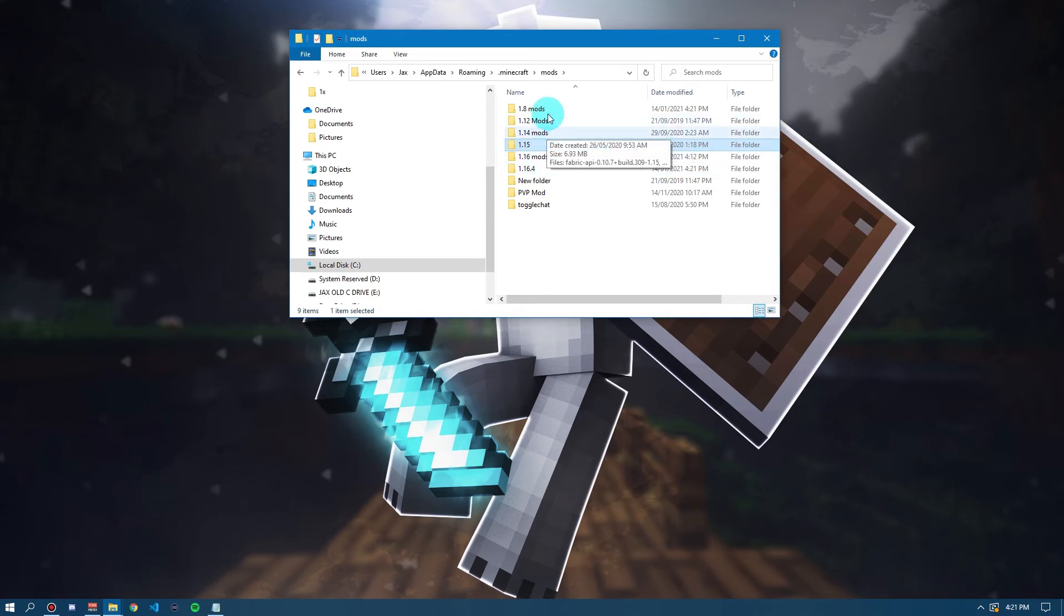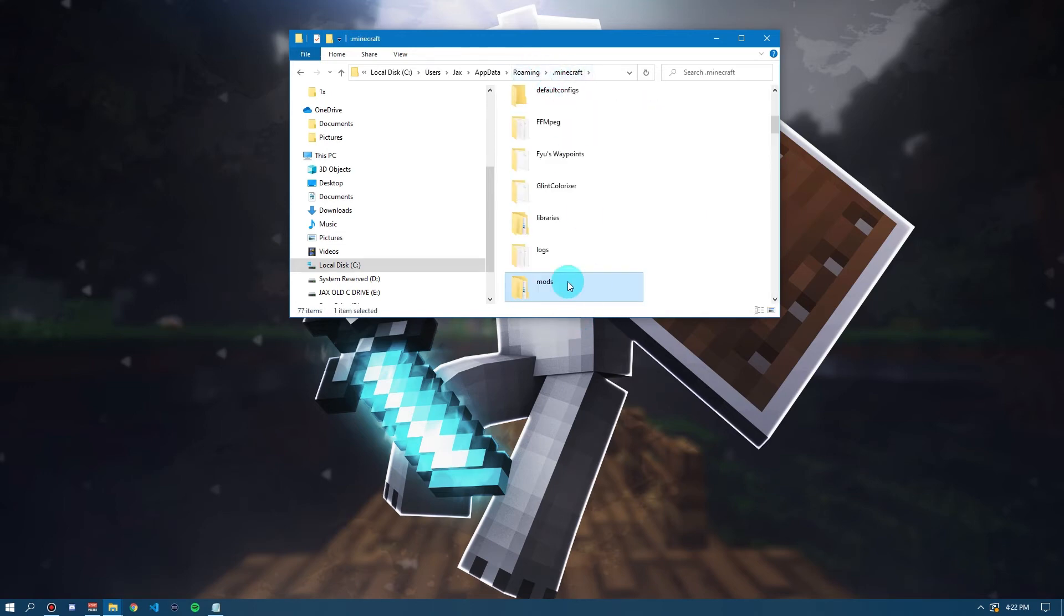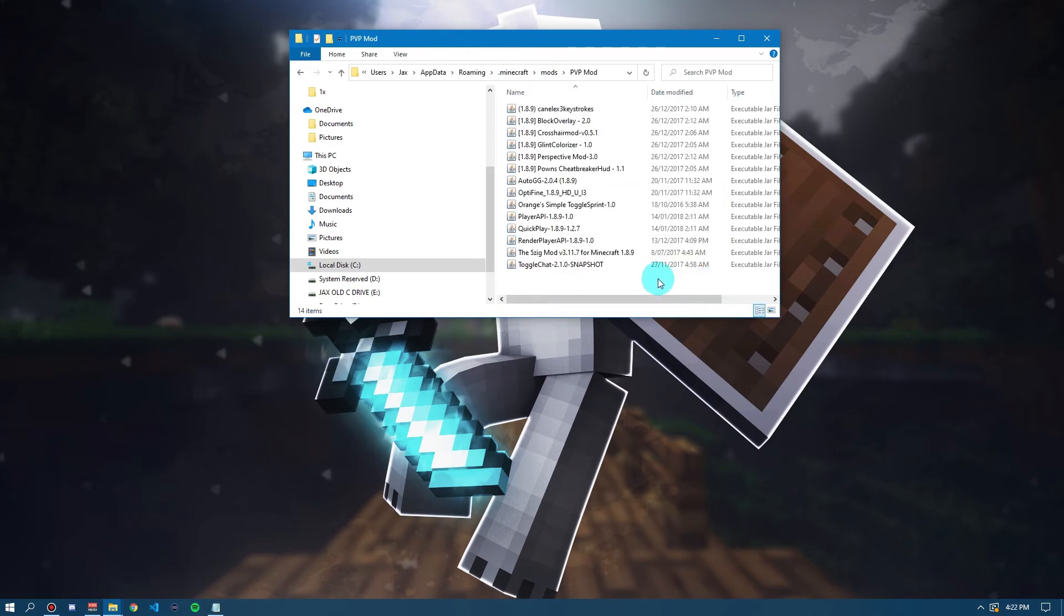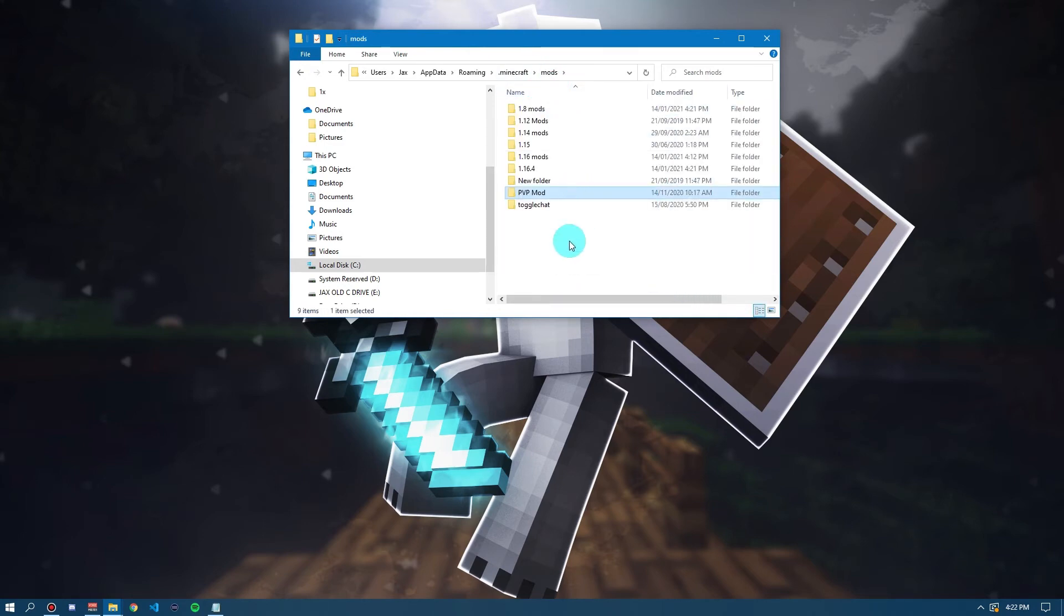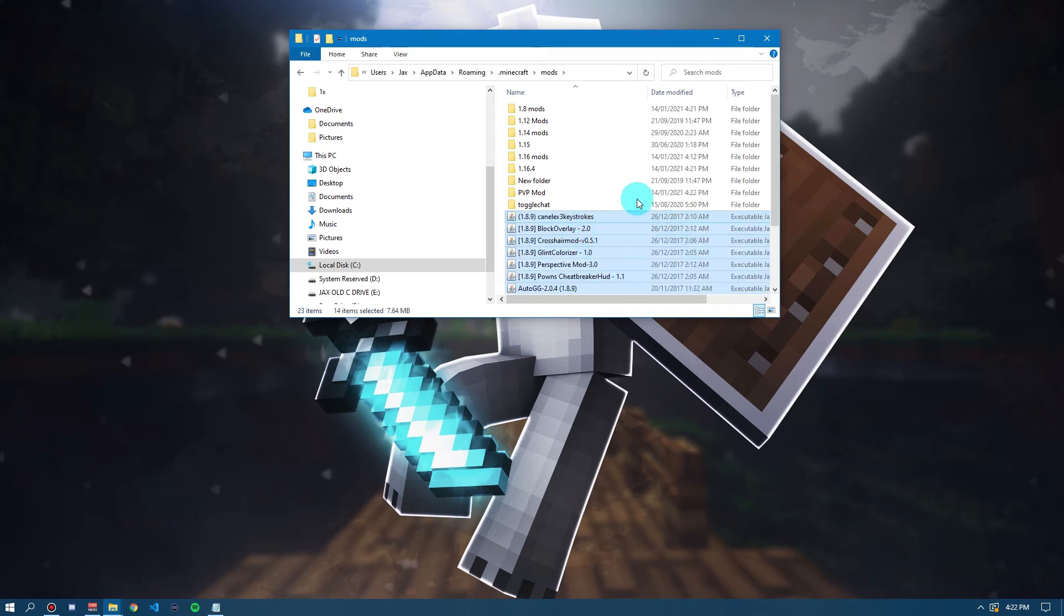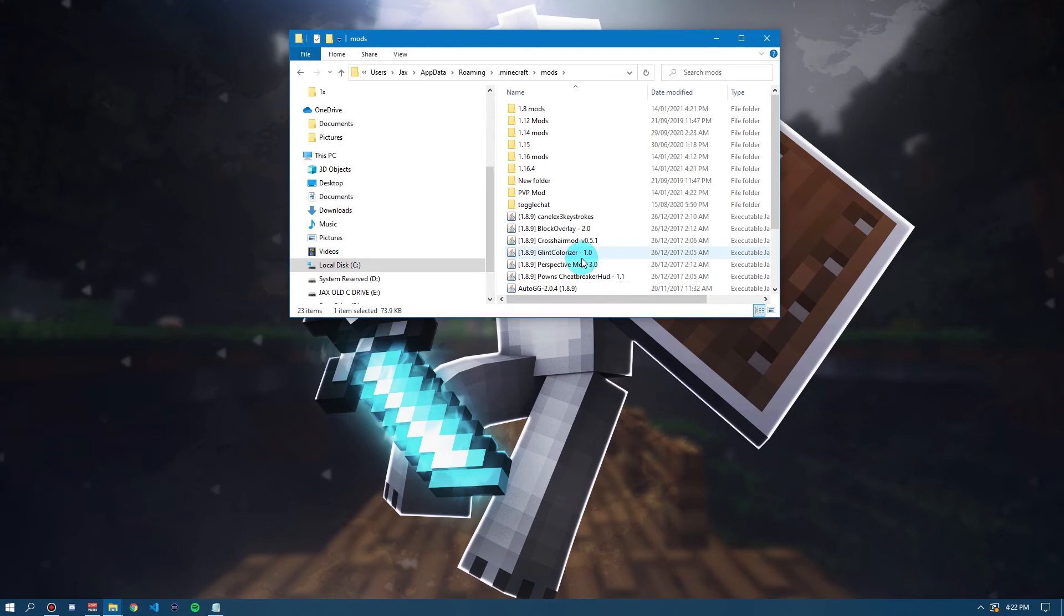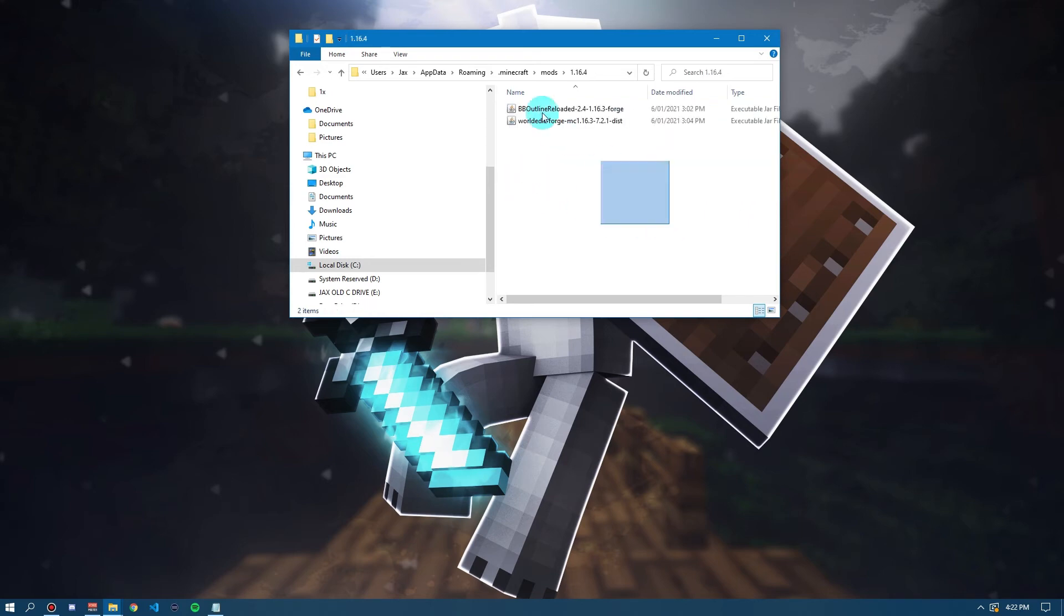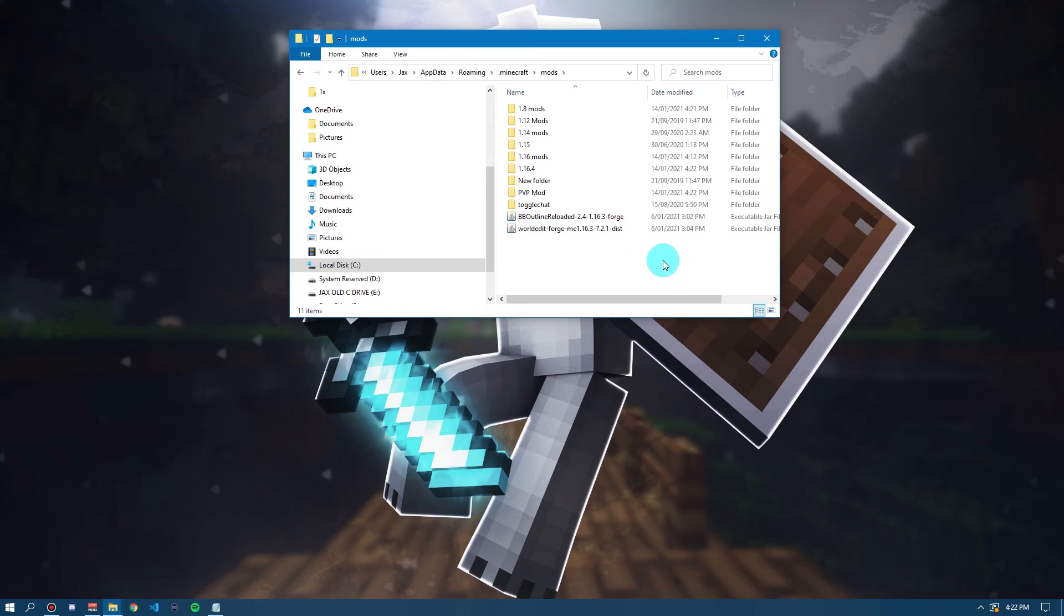So, whenever I want to use a certain mod, say I want to use my PvP mods, I go on here, select all of them, Ctrl X, go back to mods and Ctrl V. Now, I can load 1.8 Forge. But, if I want to go and load 1.16.4 Forge, I can drag these back into the PvP mod and go and load and get these 1.16.4 mods out and load 1.16.4 Forge.